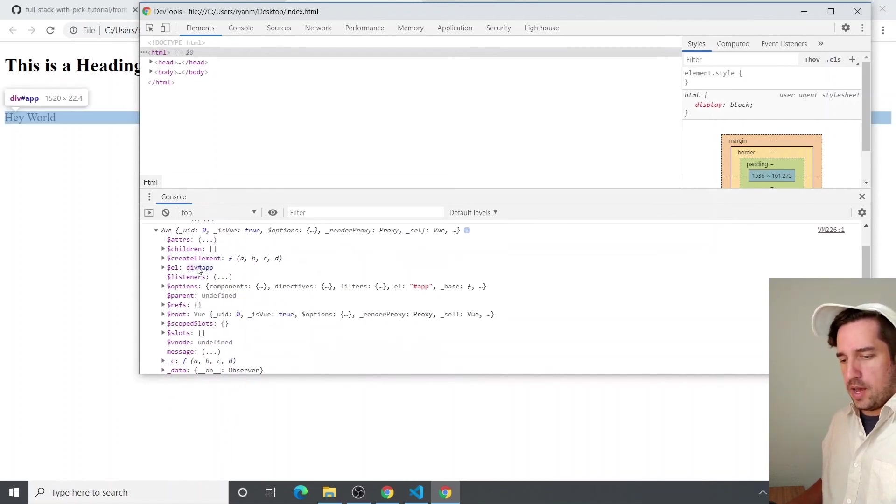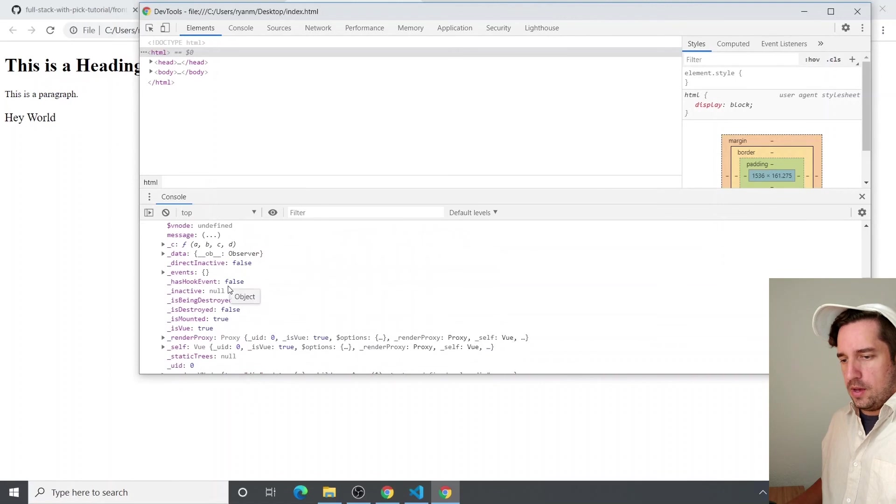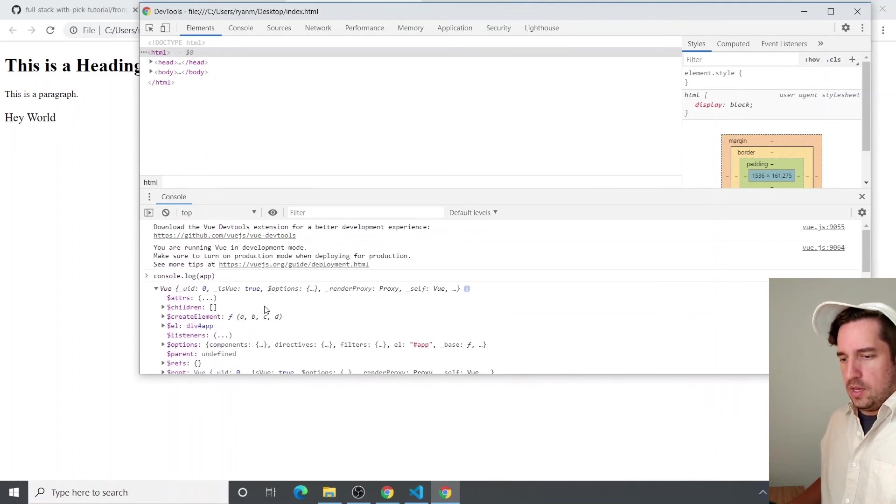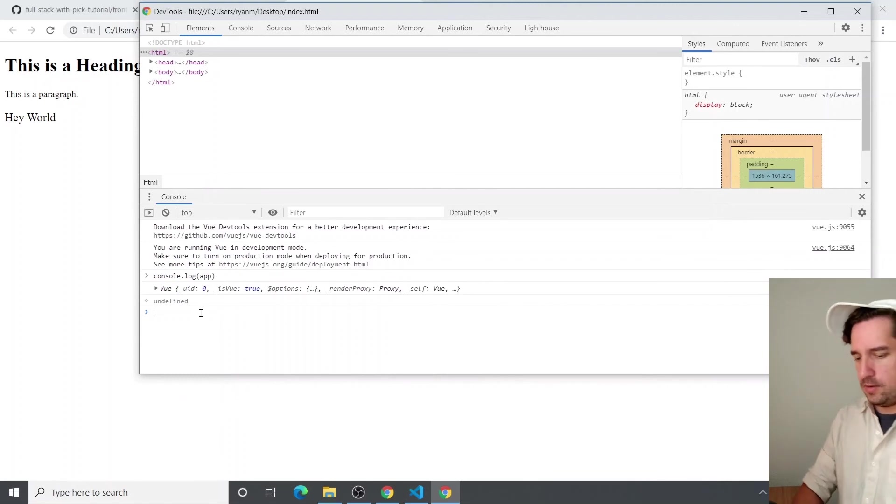Like here's the element that's app, that's pound app. Here's our message variable.